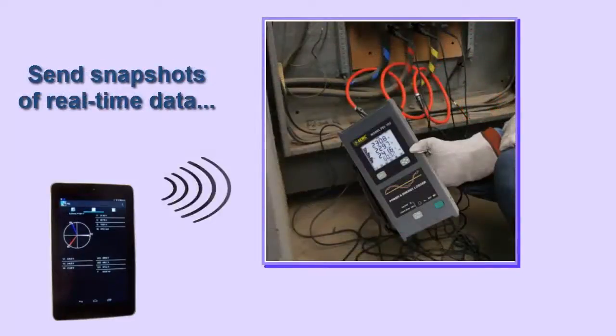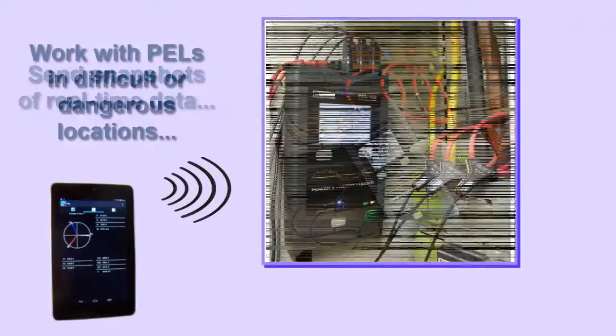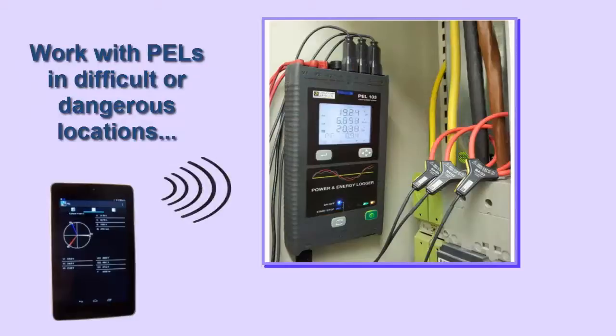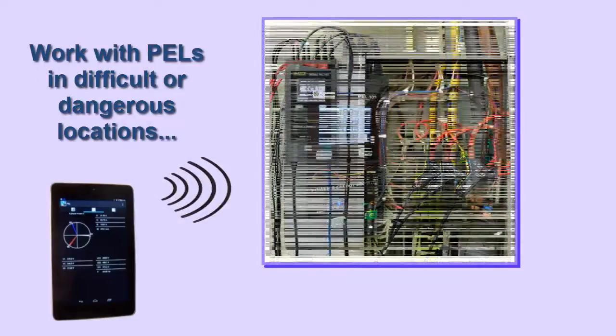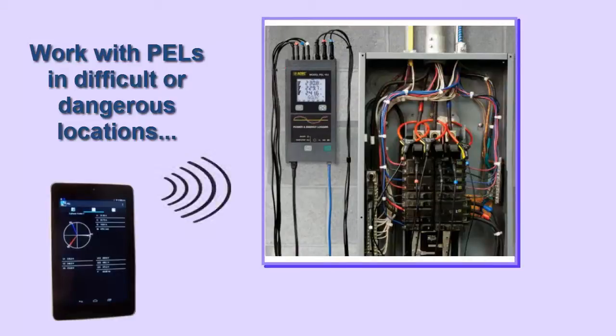You can take a quick snapshot of the real-time data and mail it to others for further analysis. And you can work with instruments installed in environments where it may be otherwise difficult or dangerous to gain access.